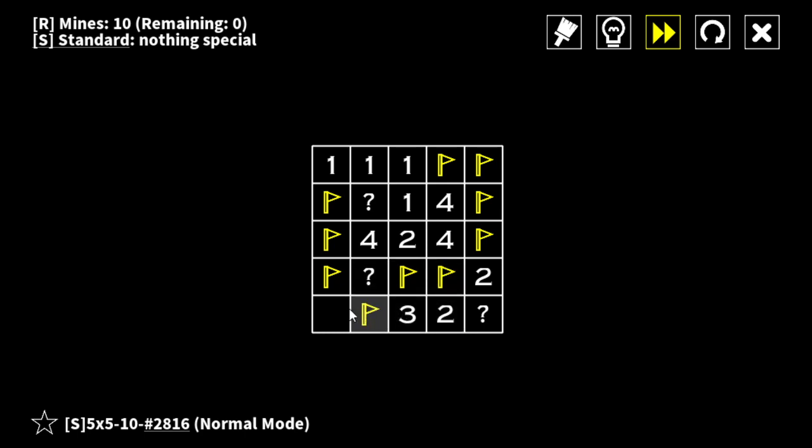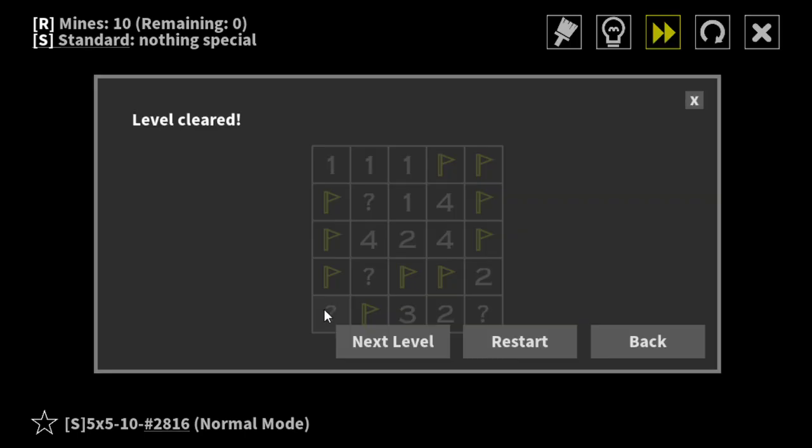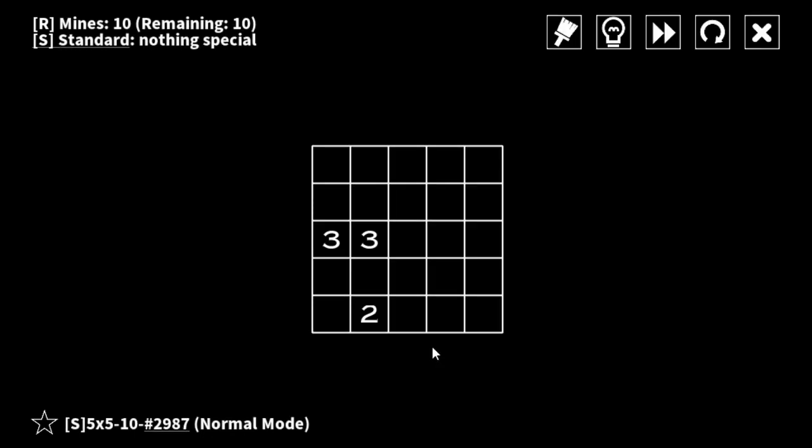That means this one has to be mine. And that means, correct, next level.